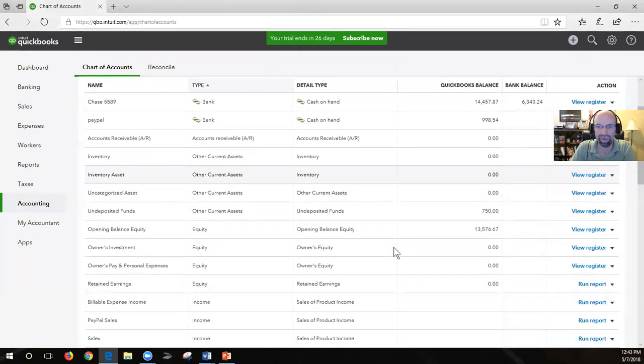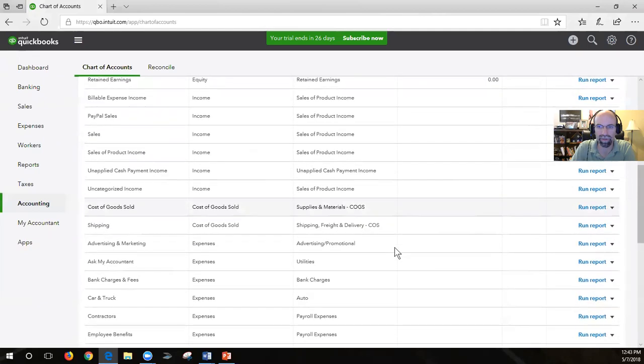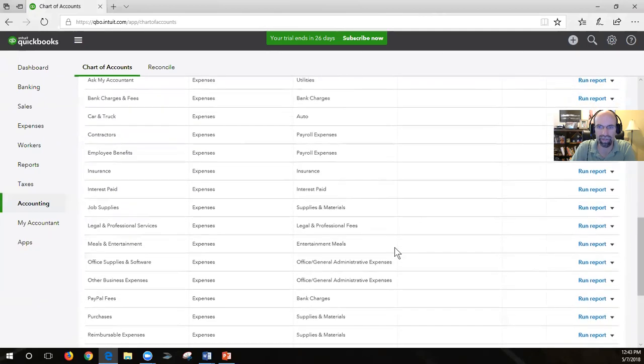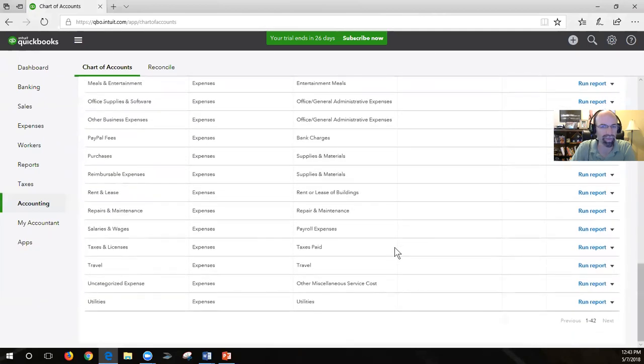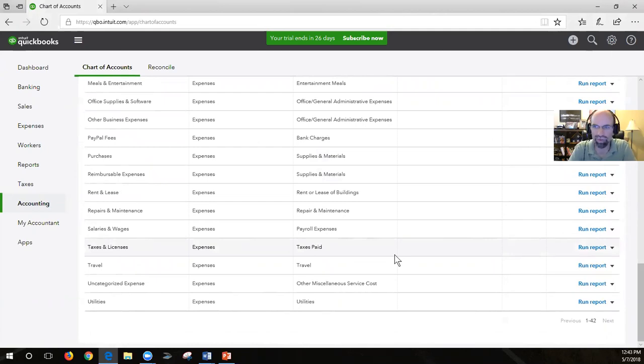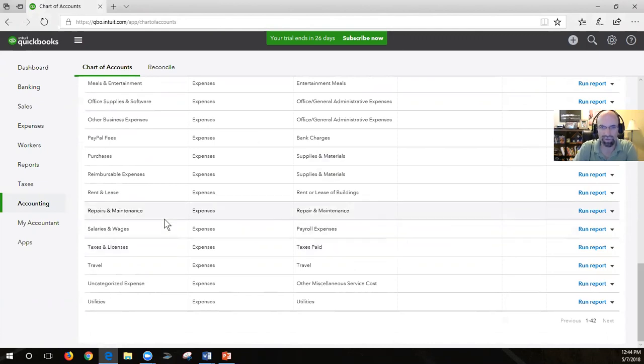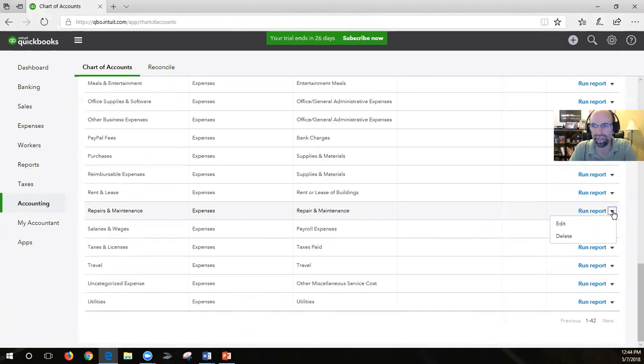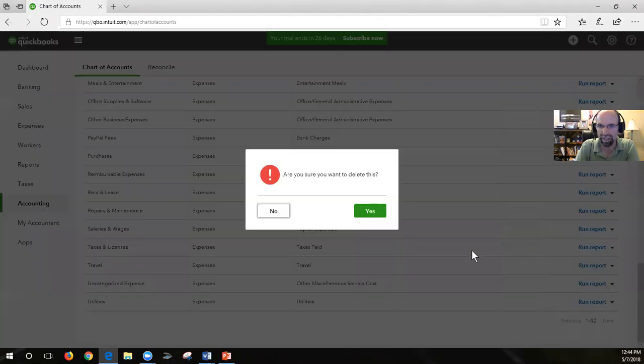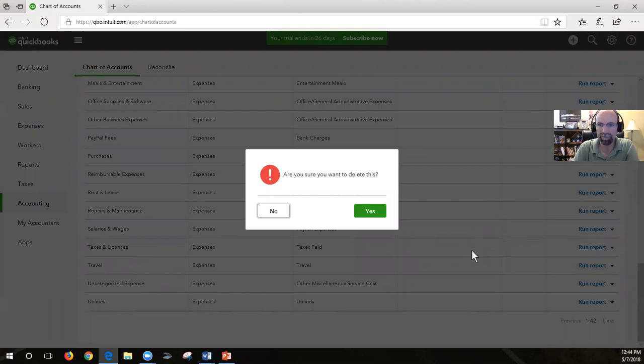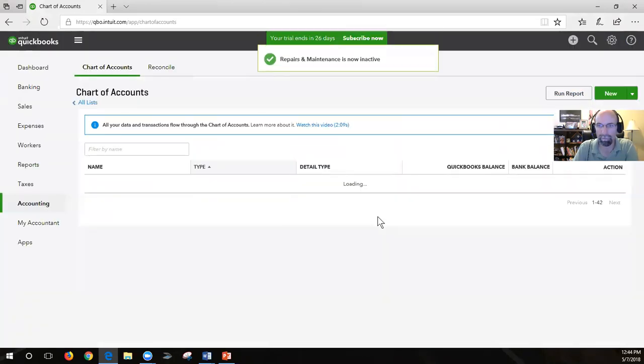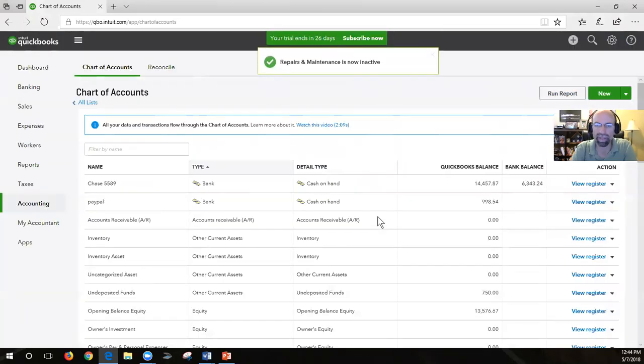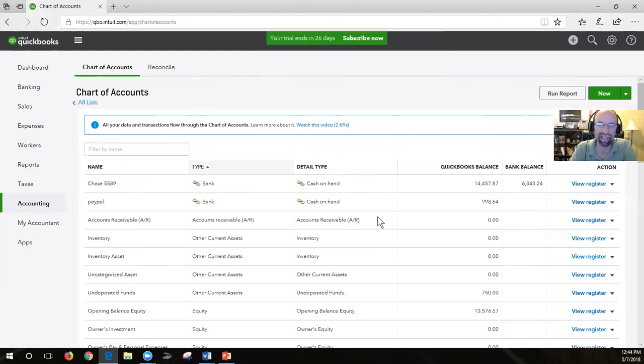All right. So as we look through the chart of accounts here, these are some of the built-in ones that we see. Let's start off with removing something that we don't want. I'm going to click on repairs and maintenance, hover my mouse over to the side here, click on the triangle that points down, and you'll have the ability to edit or delete. I'm going to click delete and confirm that. It's not typically deleted, it's made inactive, but that's the way you would go about doing it.